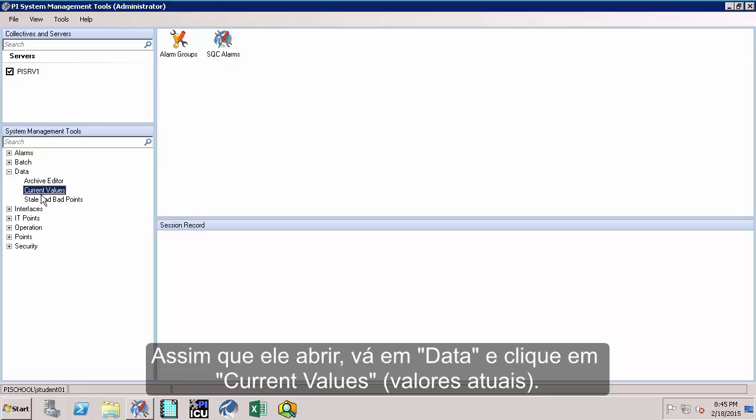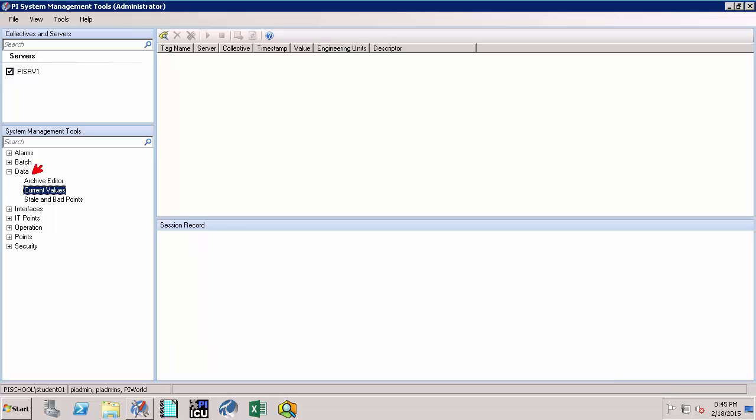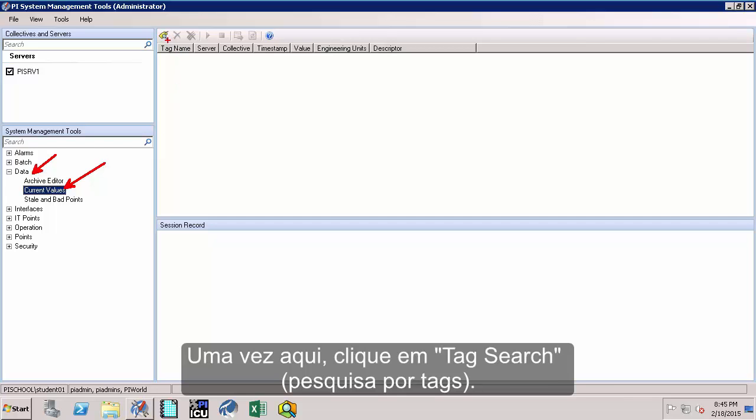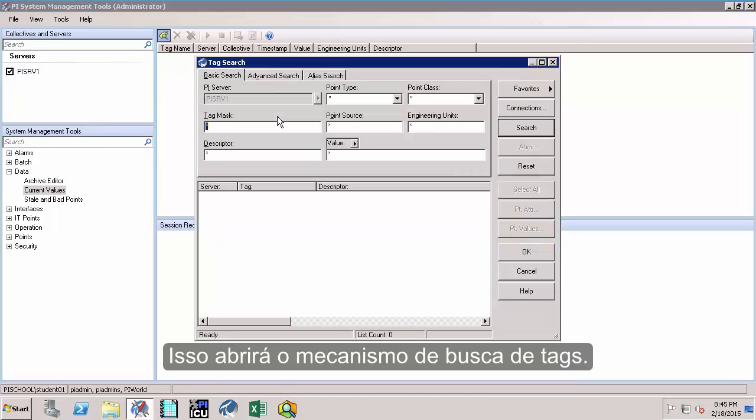Once you have the utility opened up, go to data and click on current values. Then once you are there, click on the Tag Search. This should open up the Tag Search utility.